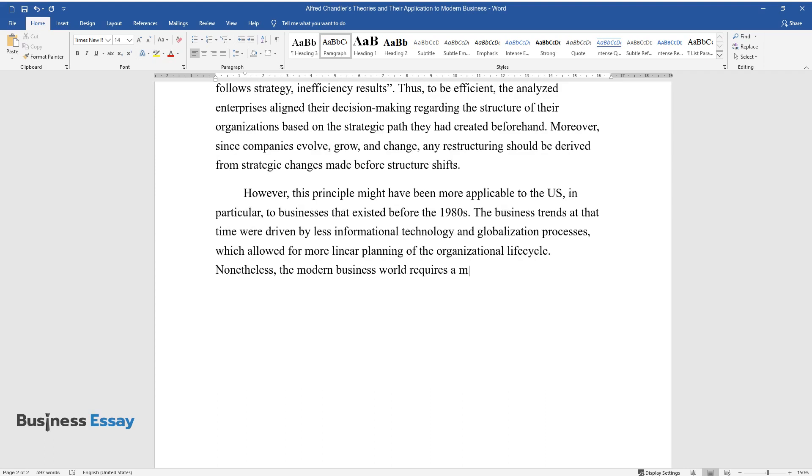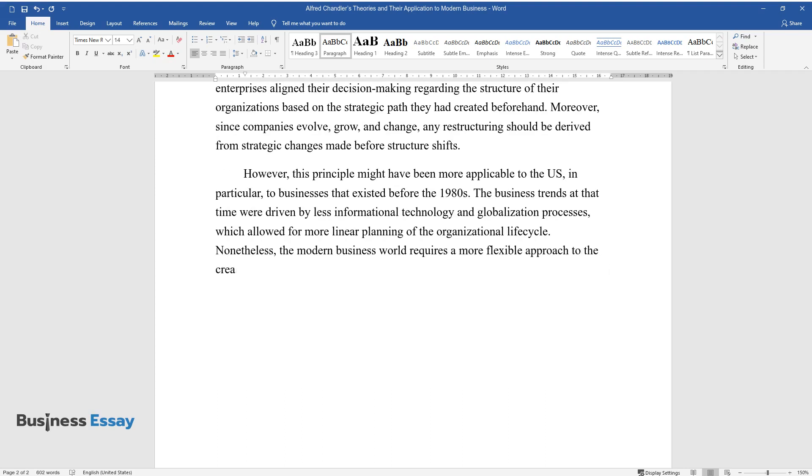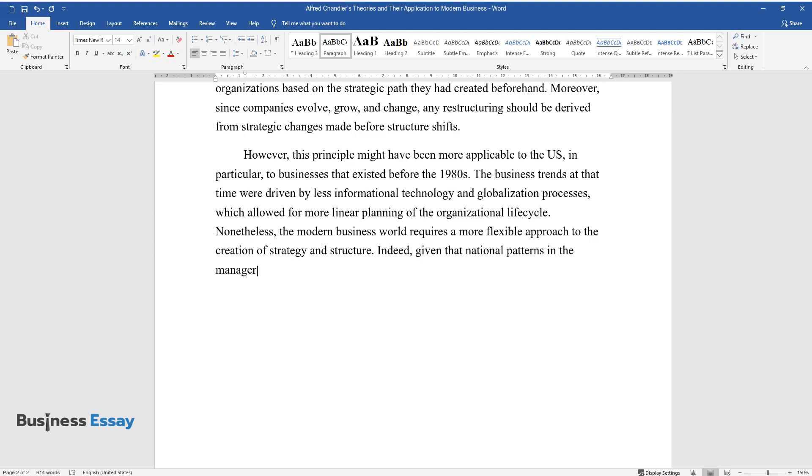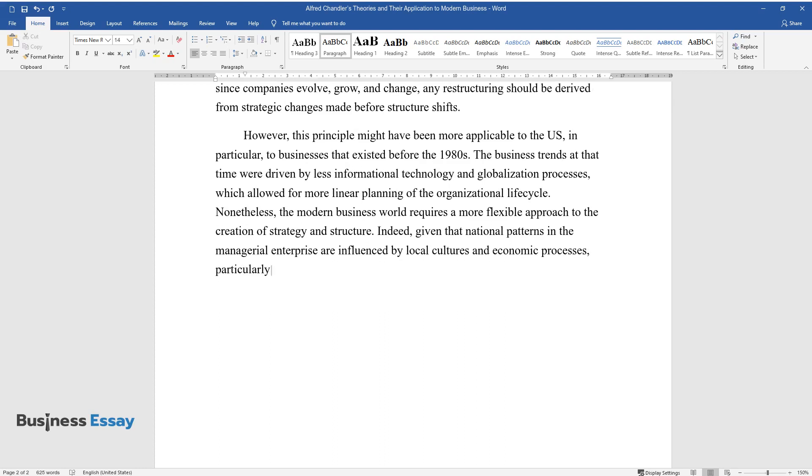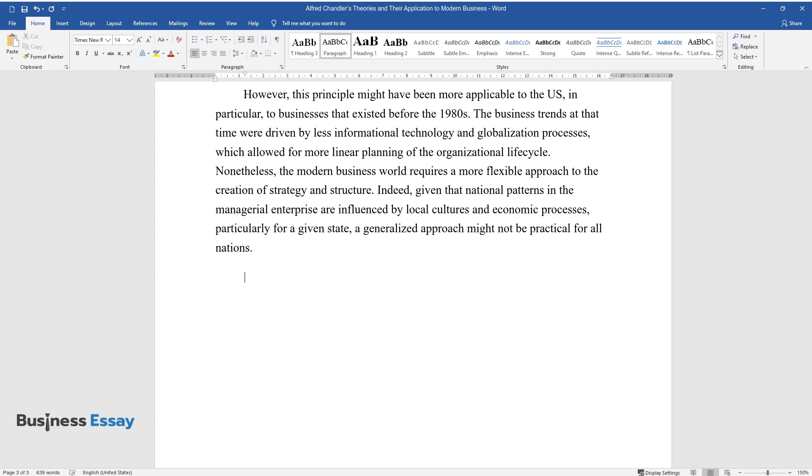Nonetheless, the modern business world requires a more flexible approach to the creation of strategy and structure. Indeed, given that national patterns in the managerial enterprise are influenced by local cultures and economic processes, particularly for a given state, a generalized approach might not be practical for all nations.